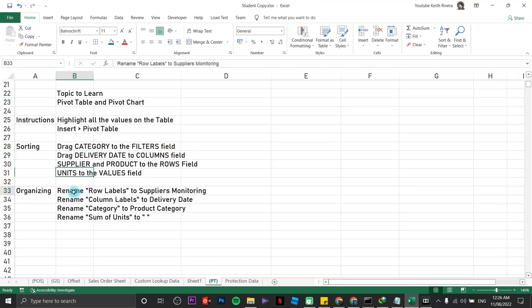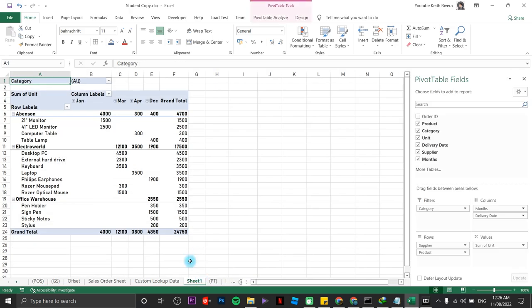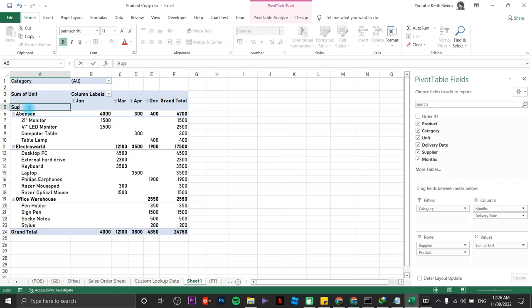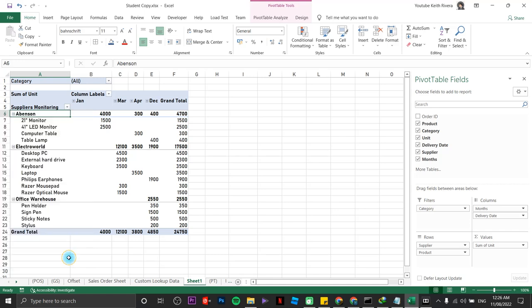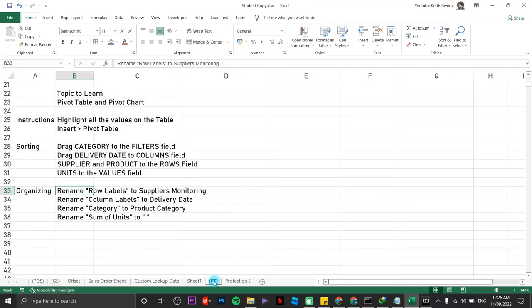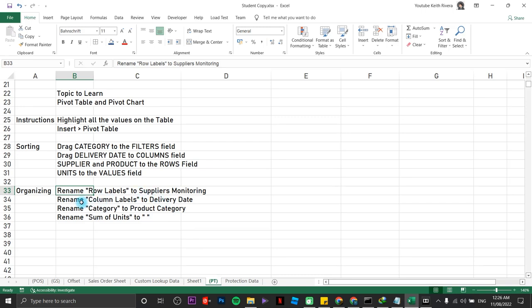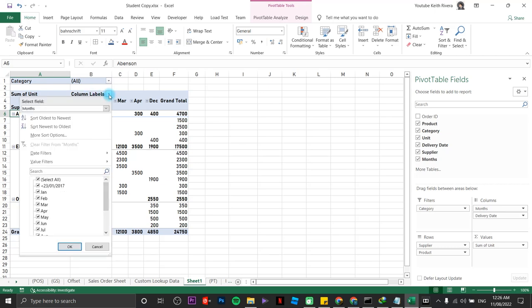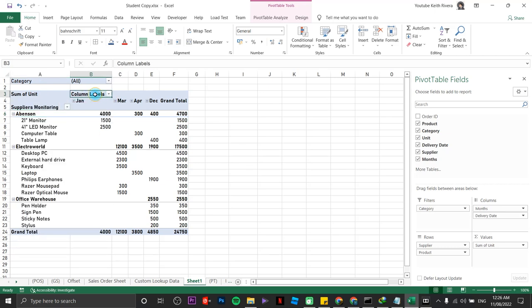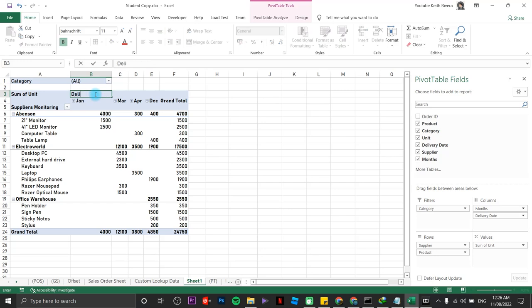Now, rename row labels to suppliers monitoring. I have row labels in here. So I'm just going to name this one as suppliers monitoring. Why I named it suppliers monitoring is because underneath it, it contains all the suppliers. It's up to you whatever name you like. Next is rename column labels to delivery date. Column labels is somewhere here. I am seeing delivery dates here. So I'm going to name this one as delivery date.